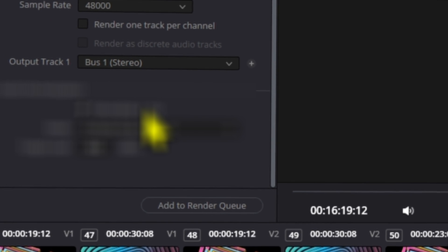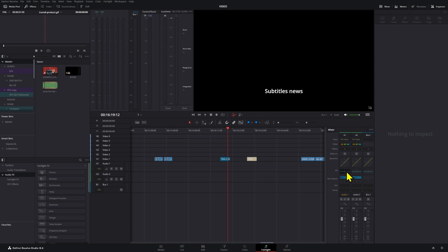They added this new feature that basically takes care of that whole process, so you don't have to go through the process I explained in the previous video — which involved using the compressor, the limiter, and the audio levels to get to the target loudness levels.